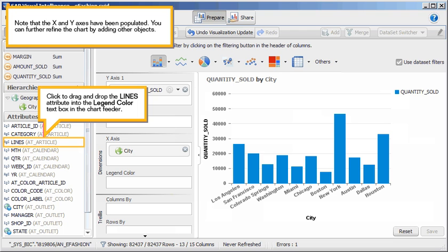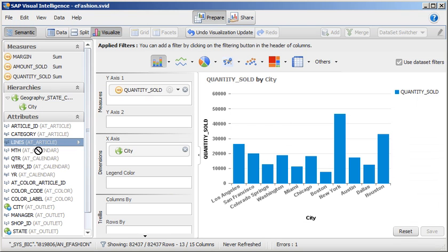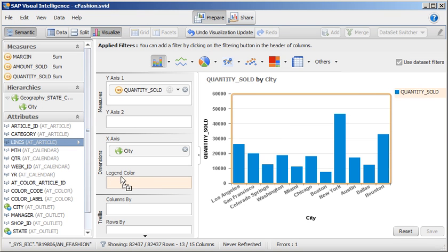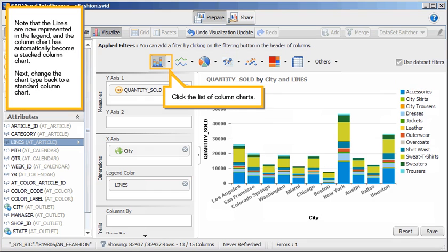Click to drag and drop the lines attribute into the legend color text box in the chart feeder. Note that the lines are now represented in the legend, and the column chart has automatically become a stack column chart.